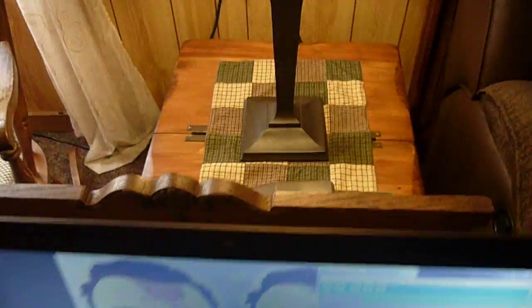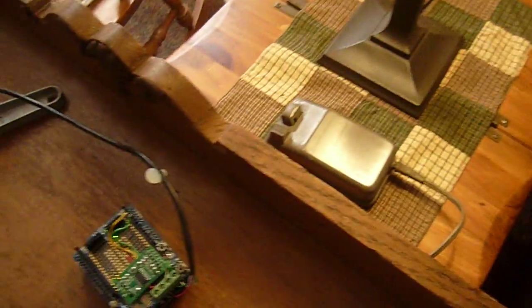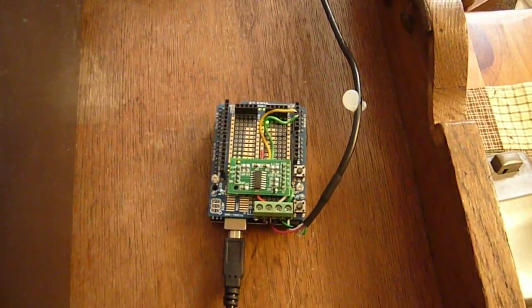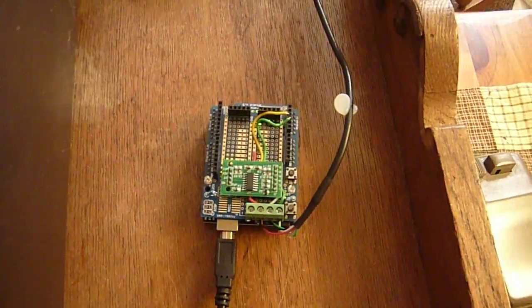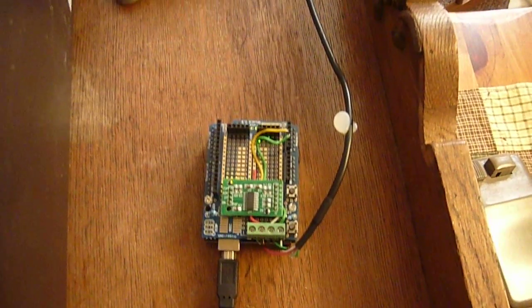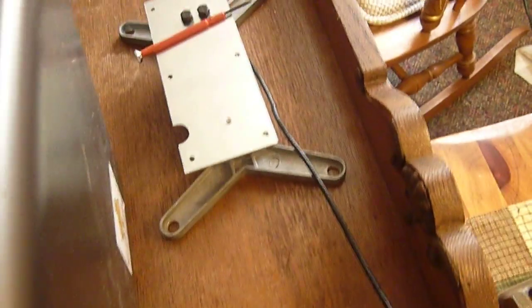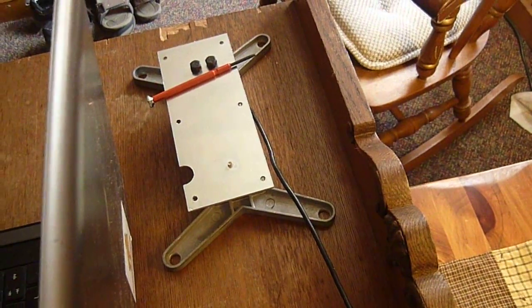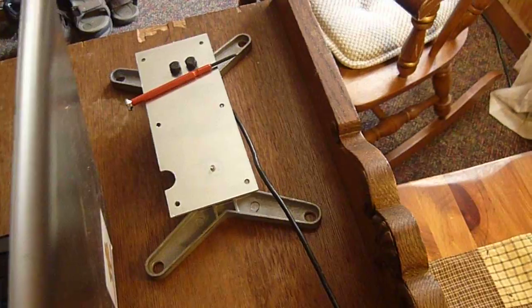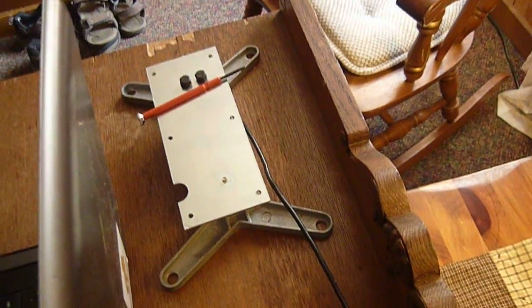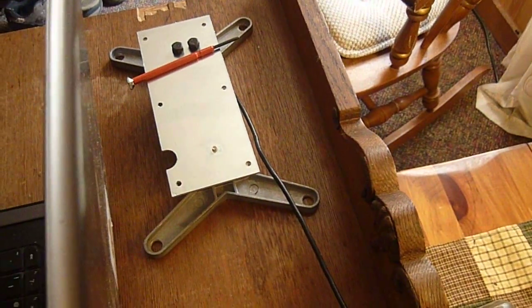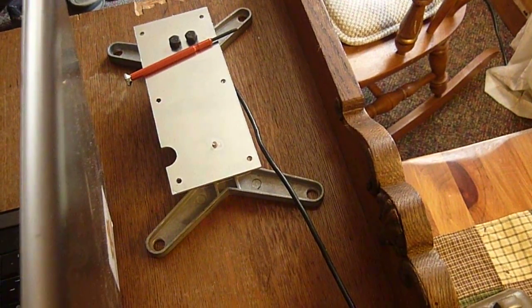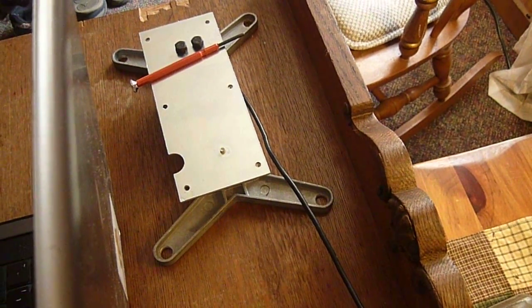This sensor that we're using to connect to the scale is under $5 on Amazon with free shipping. The load sensors, you can pull them out of any old digital scale that maybe the electronics has gone bad, but the load sensor is still fine.